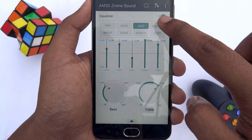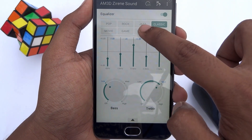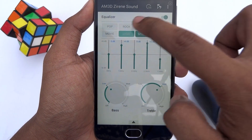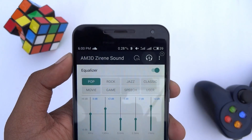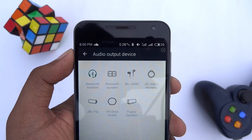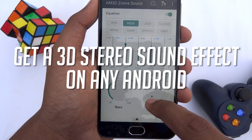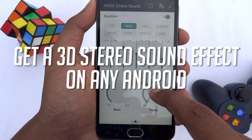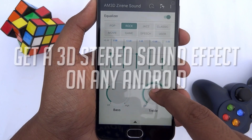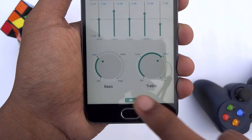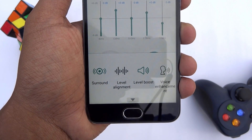Hey guys, it's TakingBack and we're back again with another awesome video. Today I'm going to be showing you how you can get a 3D studio sound effect on any Android smartphone. So without any further ado, let's jump straight into the video.